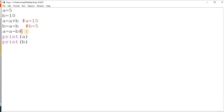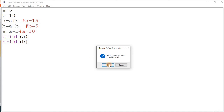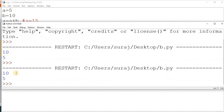In the third step, a equal to a minus b: a is 15 and b is now 5, so 15 minus 5 is 10 — a is 10. When you print, a will be 10 (it was originally 5) and b will be 5 (it was originally 10). We click OK to run and cross-check the output.